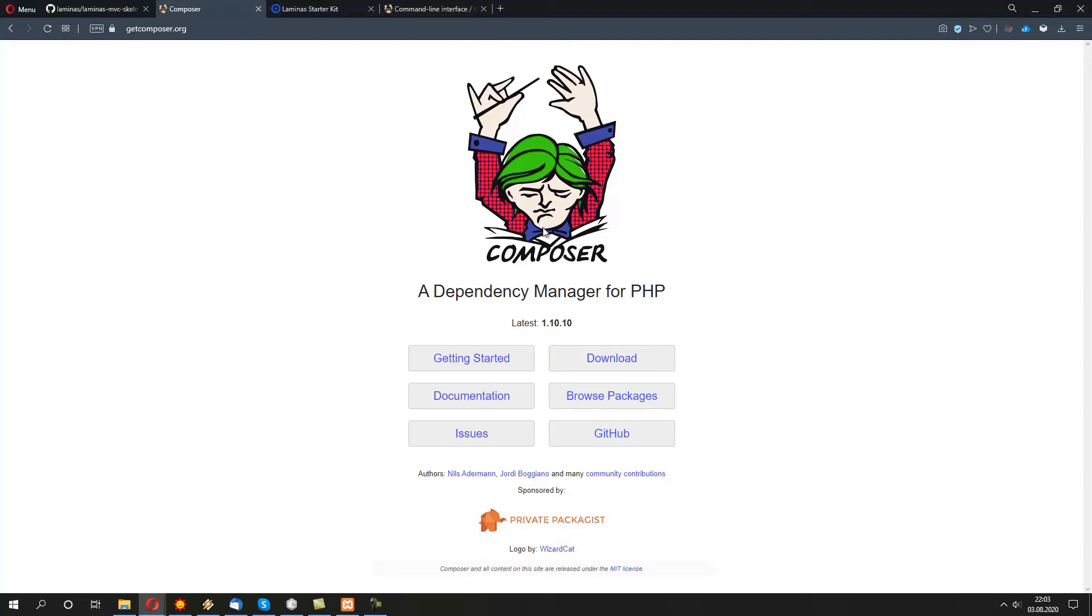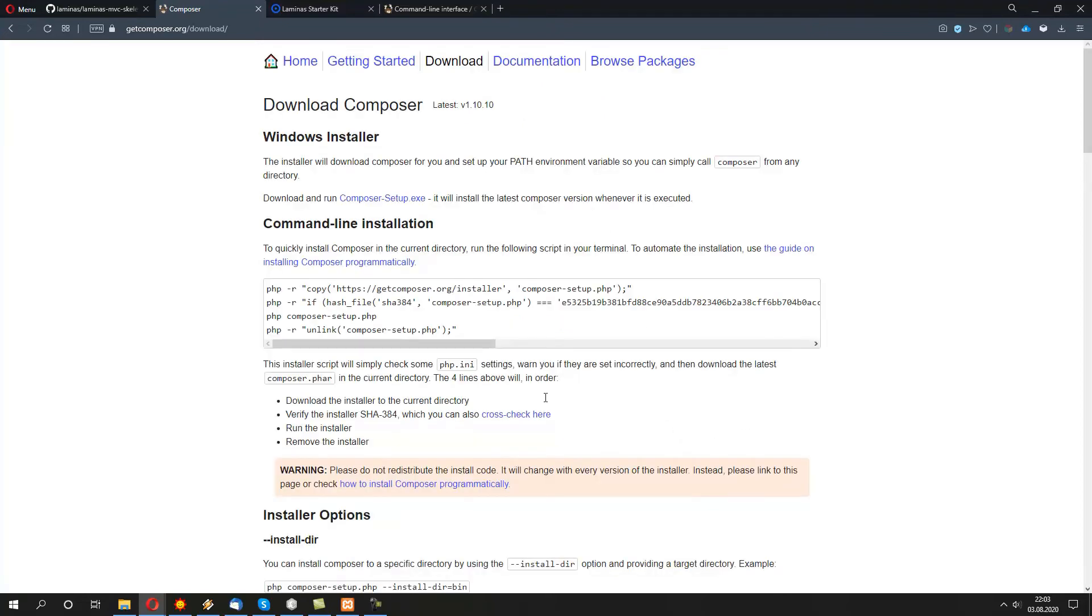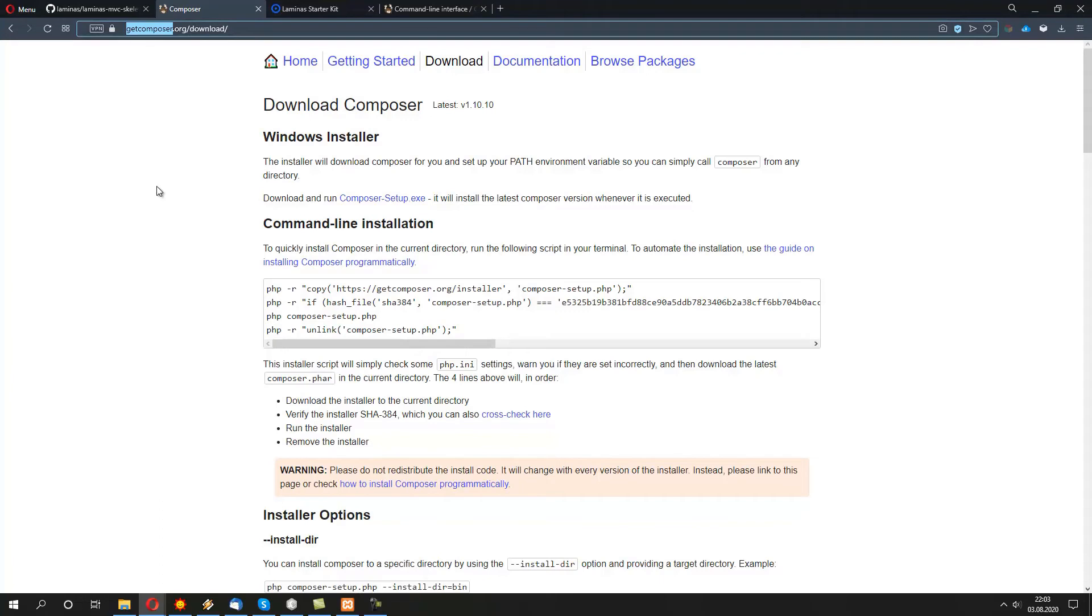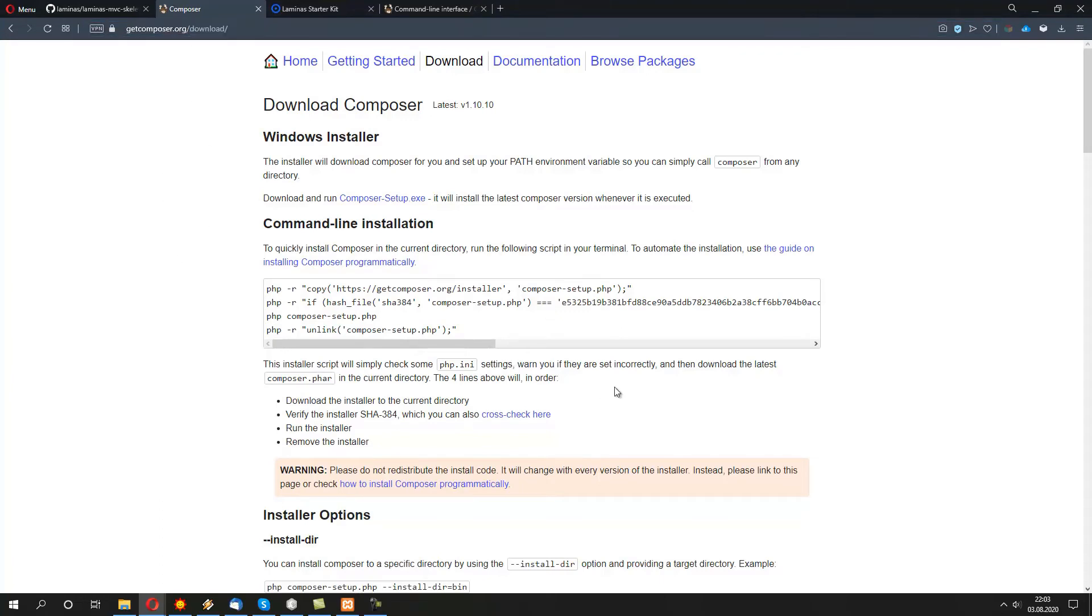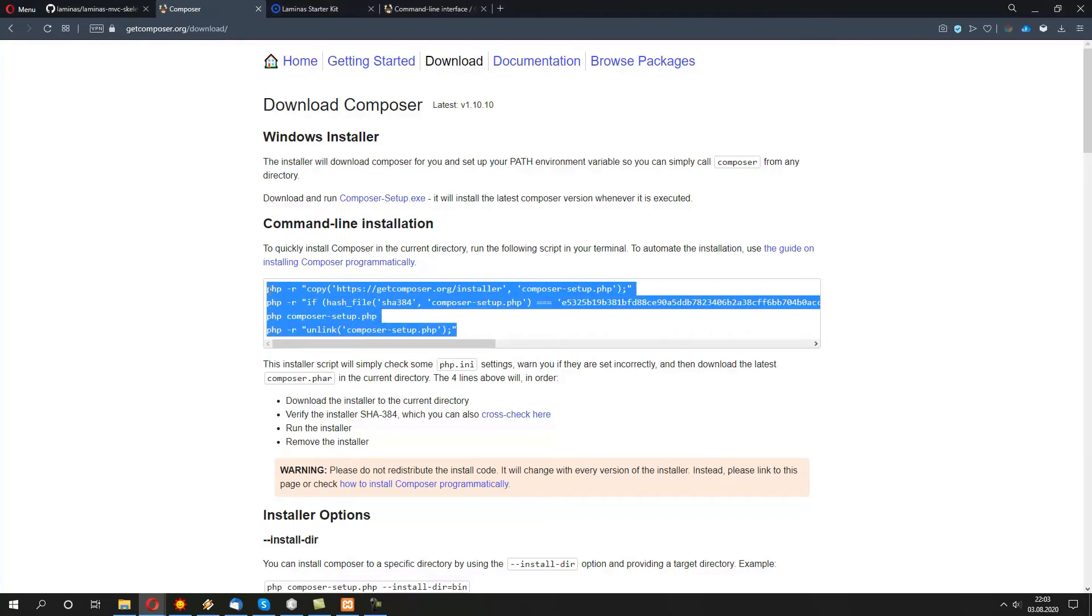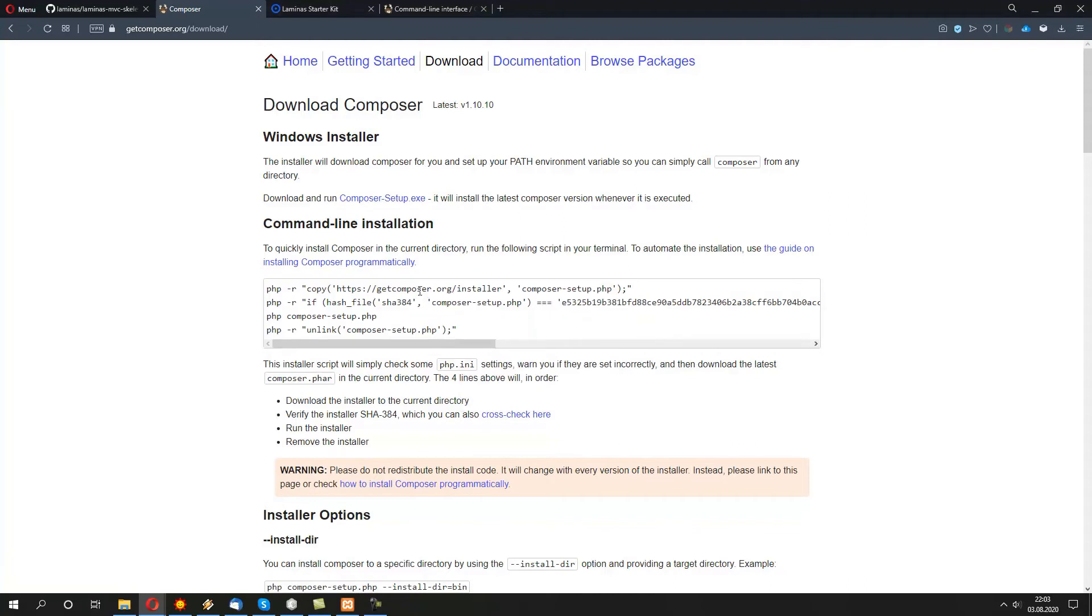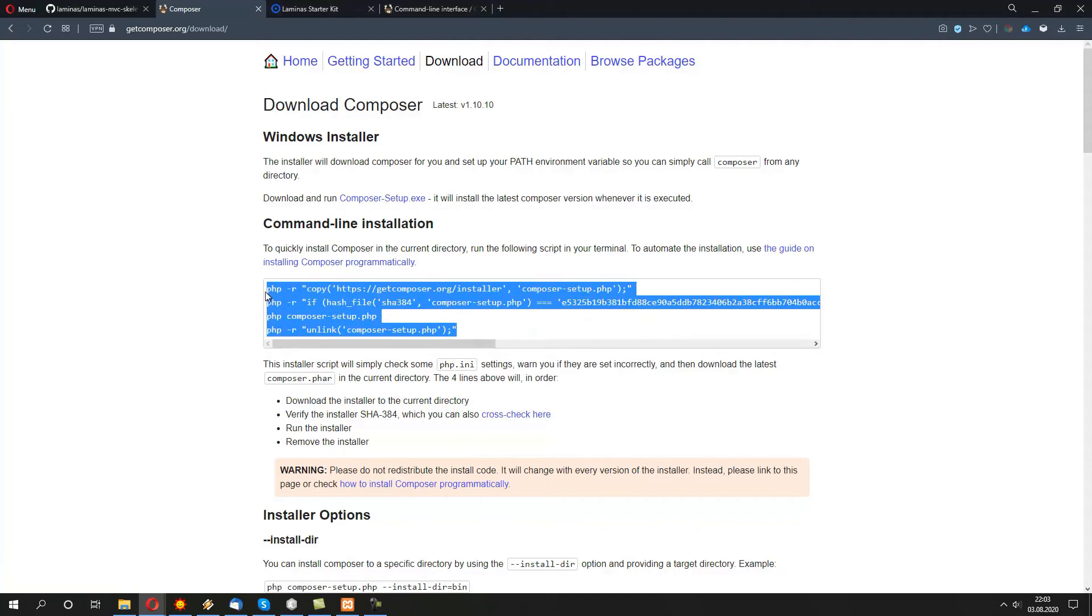So, how to actually install it on your Windows machine? That's quite easy. We go to getcomposer.org/download, which will be link available in the description. We copy the whole section of this command line installation.